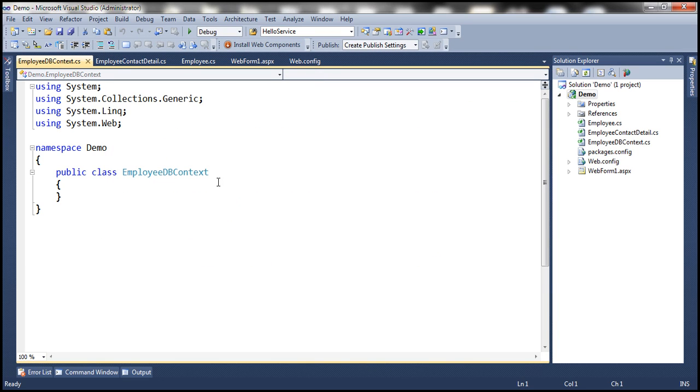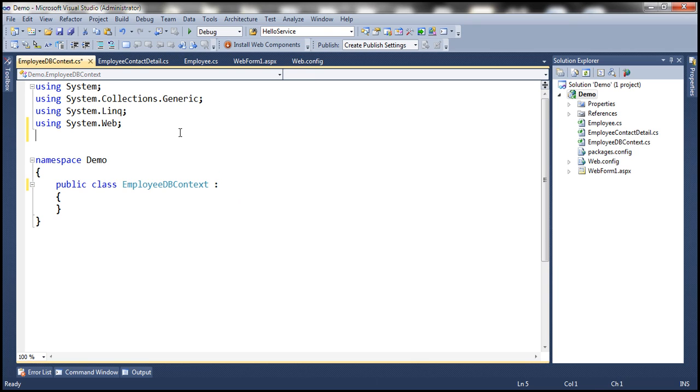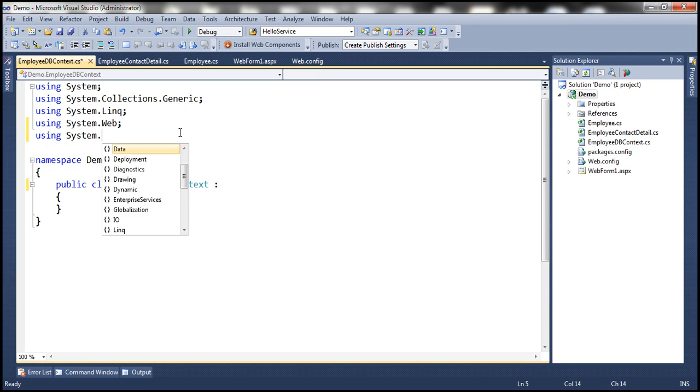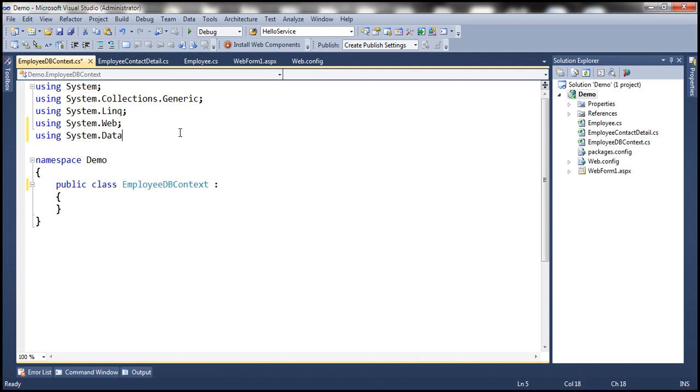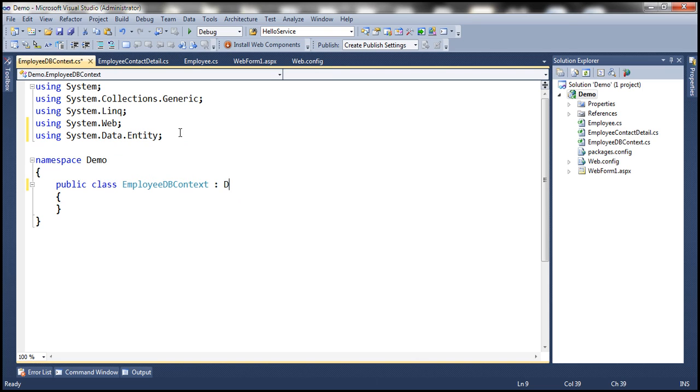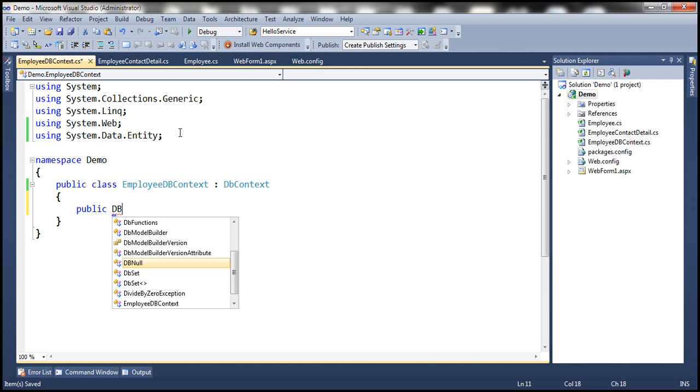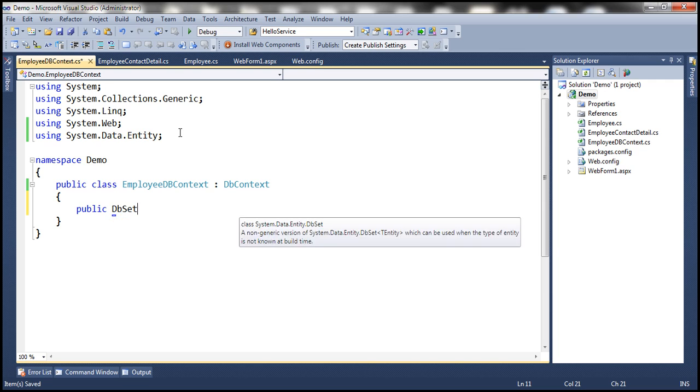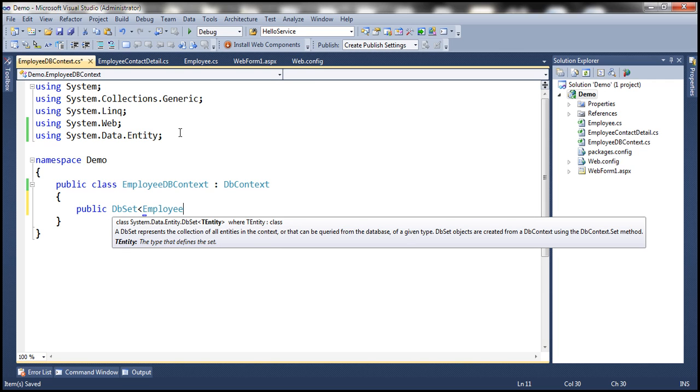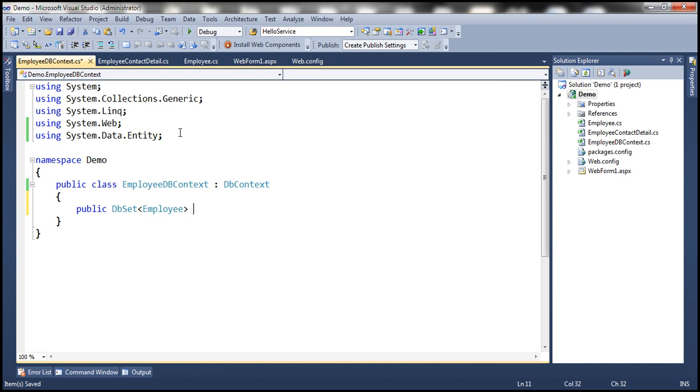And this class needs to inherit from the DbContext class, which is present in System.Data.Entity namespace. So let's go and bring that in first, and then make this class inherit from DbContext class. And this EmployeeDbContext class is going to have a public property which is going to return DbSet of Employee instances, and let's call this Employees.